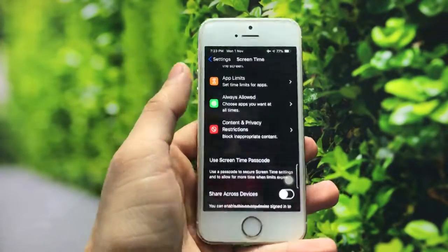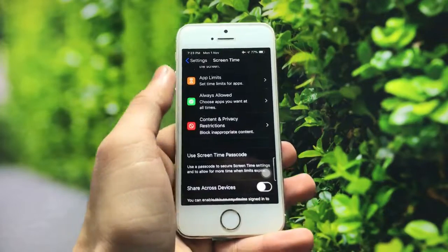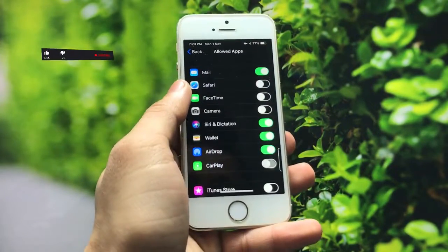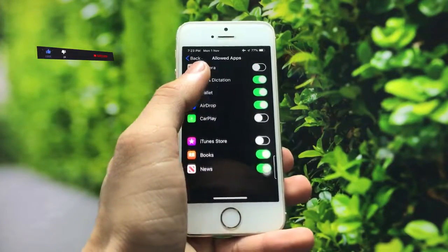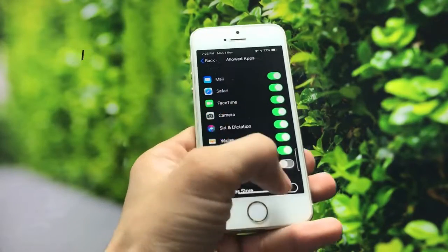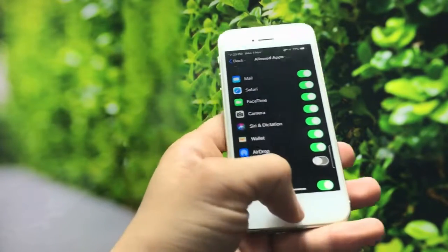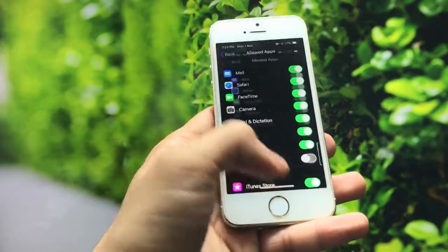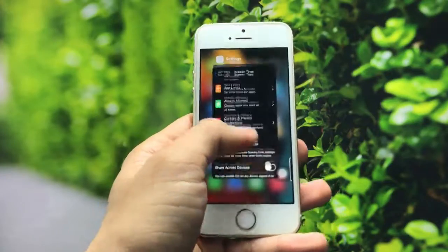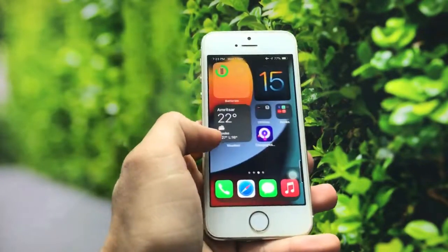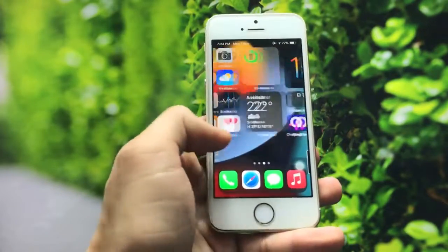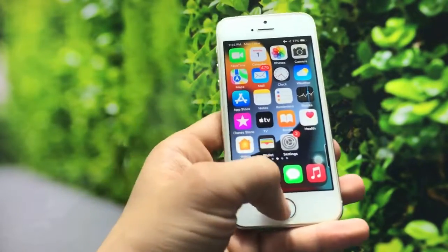To unhide the applications, simply open Screen Time again, click on Content and Privacy, then click on Allowed Apps. You will see the applications you hid — simply turn those options back on and your applications will return to your iPhone home screen. You can check — Safari, Camera, and iTunes Store are all back.